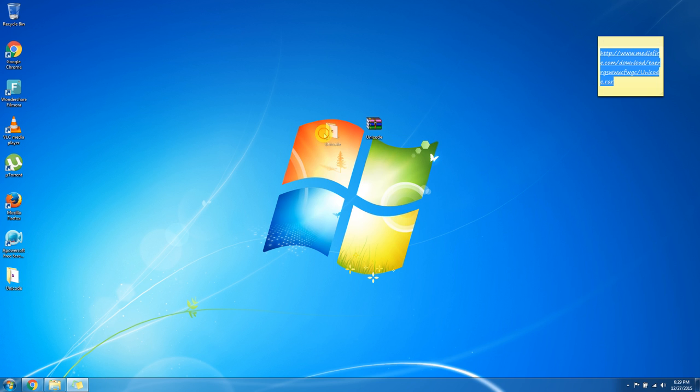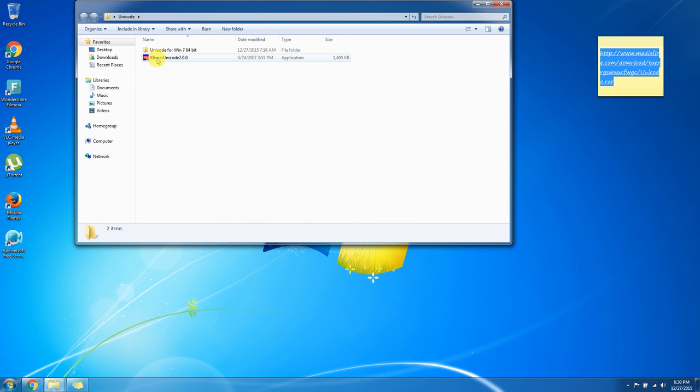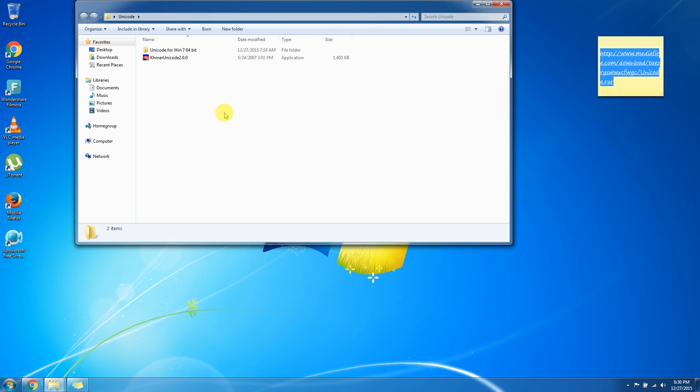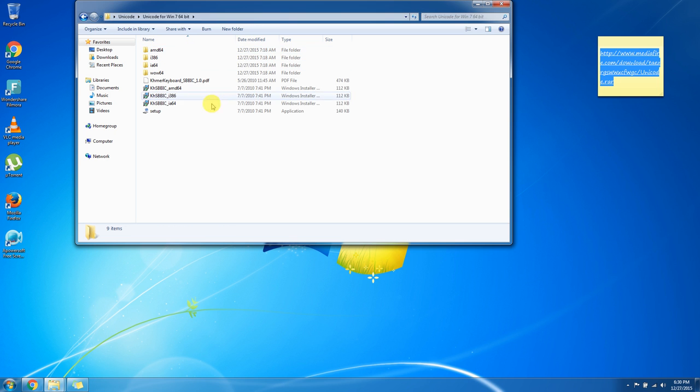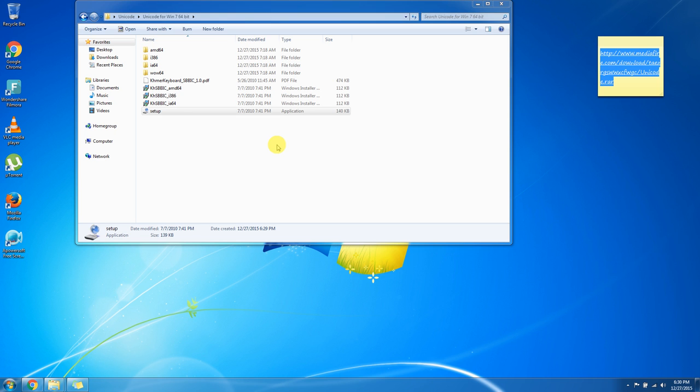We get a new folder named Unicode. In here we have Software Unicode for Windows 7 64-bit and Khmer Unicode for Windows 32-bit. Once you download, you have two files, two software already. Now we click Install Setup. This setup is MSI file, so we don't require us to input any option. Just click Install and it will install automatically.